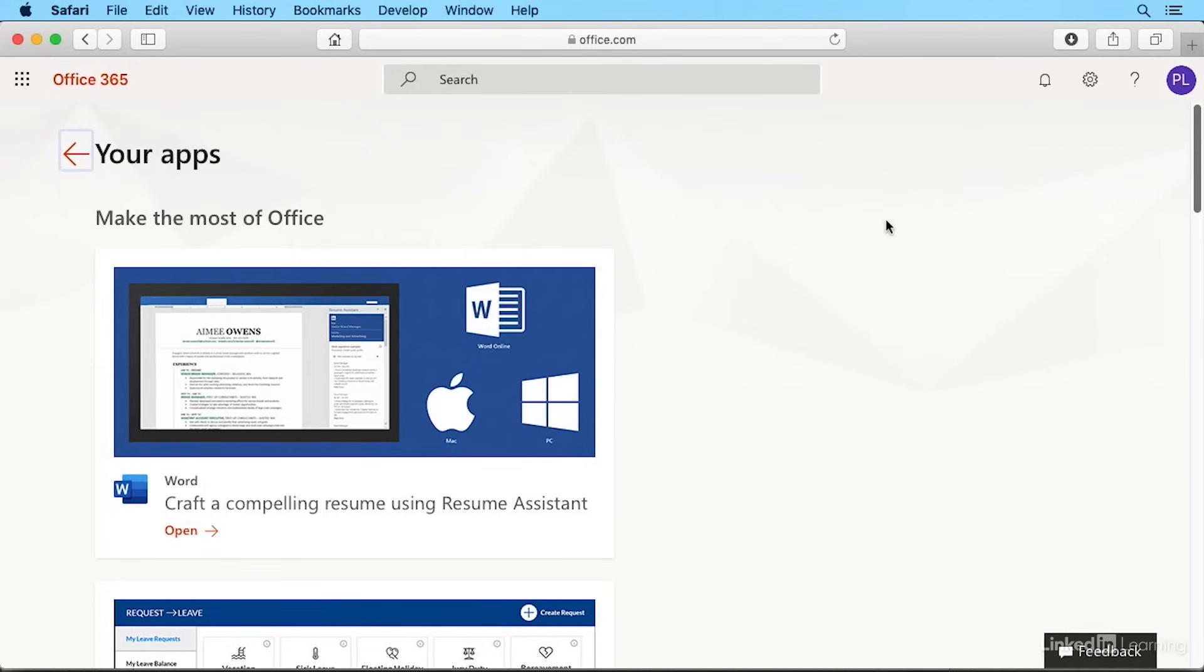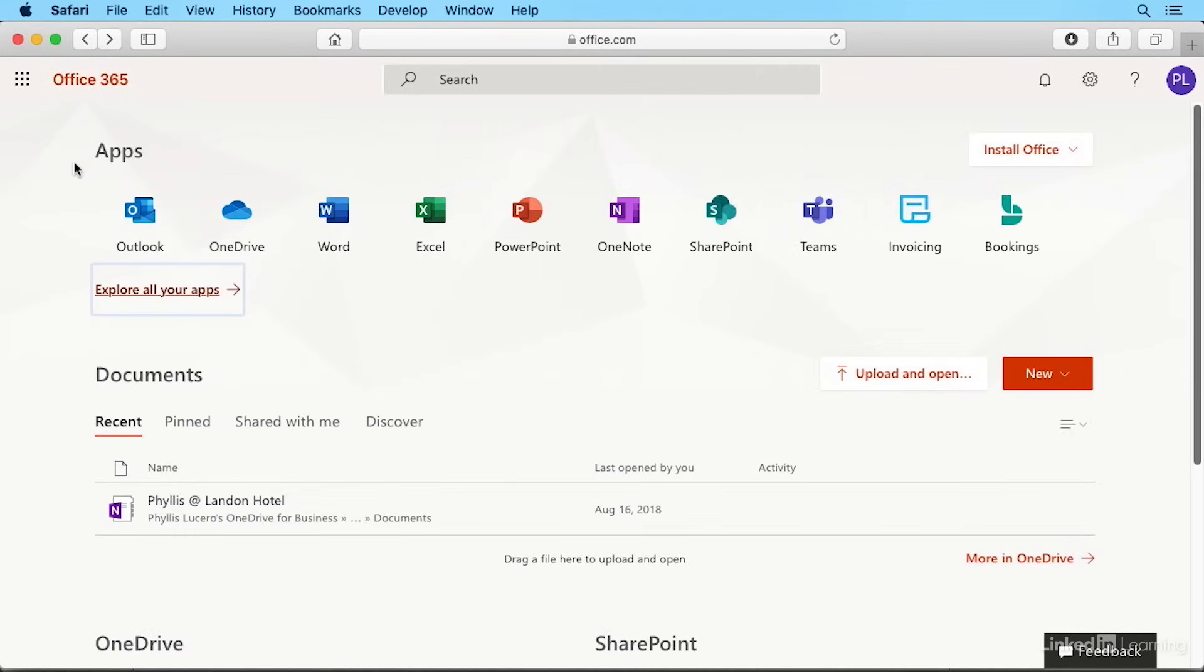There are different plans for different home or business scenarios at different costs. You should also know that you can continue to use your full-fledged office apps. For example, you might see a link to download the office apps to install right on your own computer.